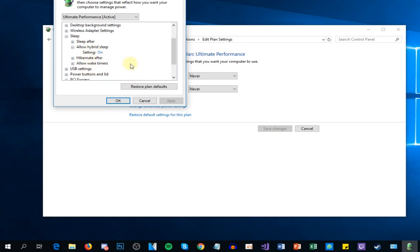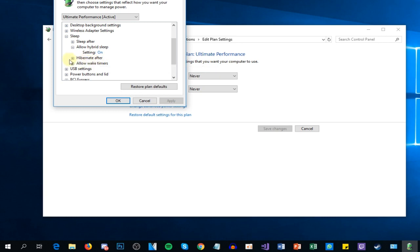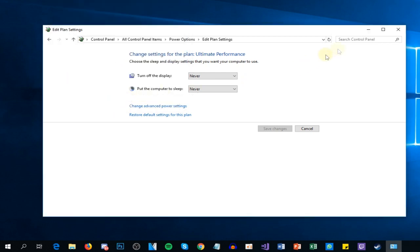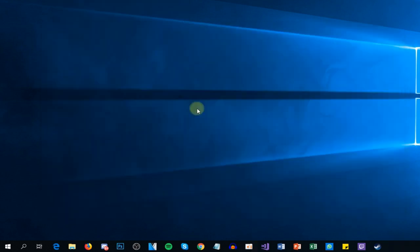After that, you're going to have to locate 'Hibernate after' and make sure that the setting is set to Never. Then you have to press OK and you should be done with the first step. The problem should be fixed by now, but I'm going to show you another solution.